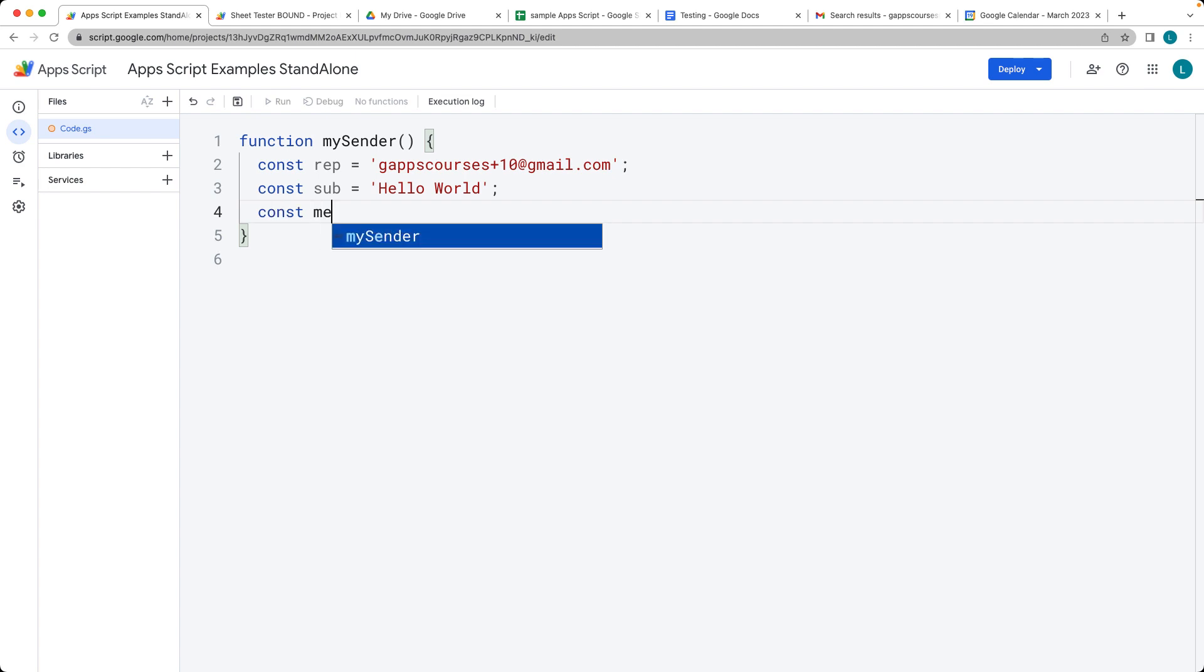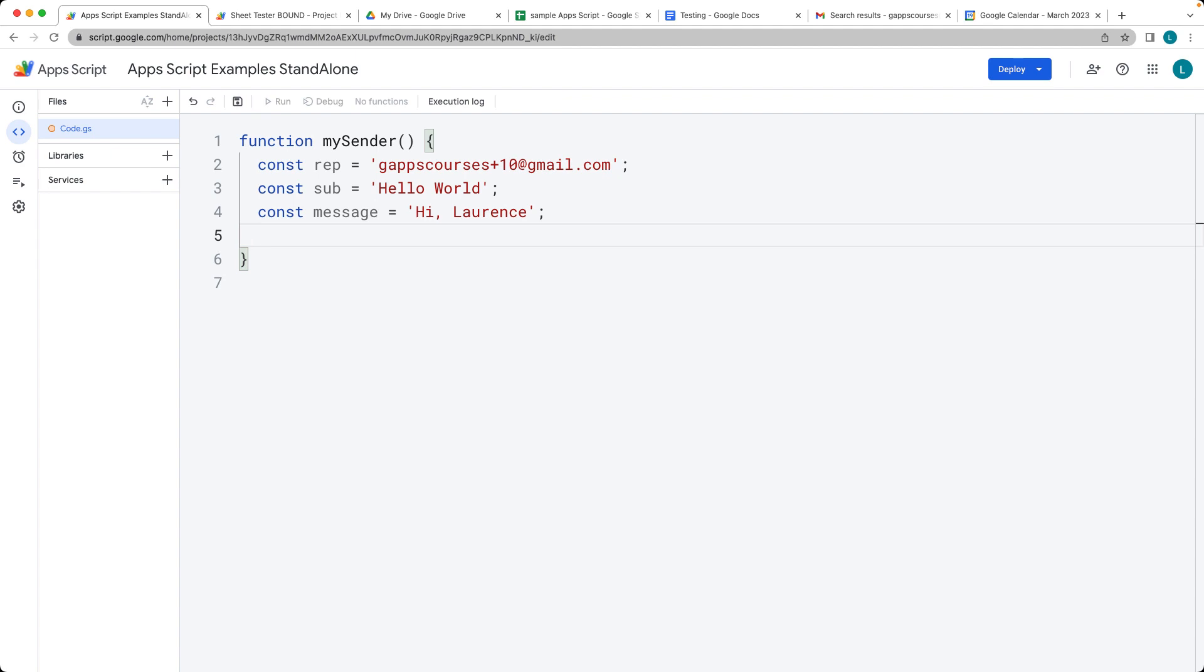And then the last part that we need is a message. This is going to be the body of the message that we're sending out. So we need to populate whatever we want as the body. This is going to be a string value. Just type in whatever message that you want in the body.